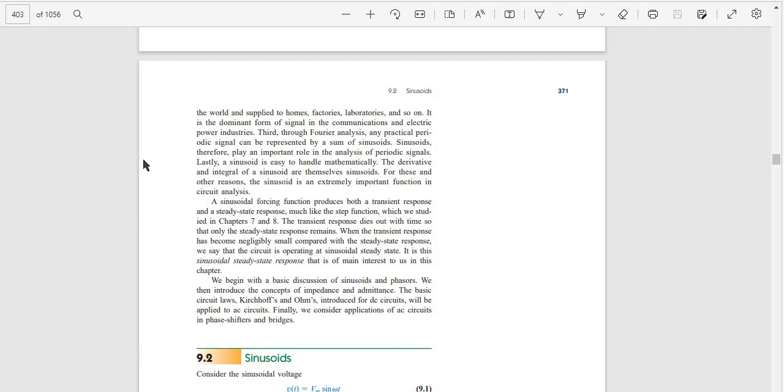Lastly, a sinusoid is easy to handle mathematically. The derivative and integral of a sinusoid are themselves sinusoids. For these and other reasons, the sinusoid is an extremely important function in circuit analysis.